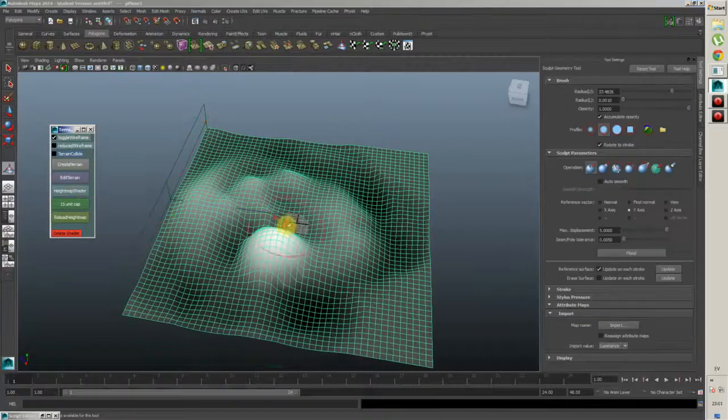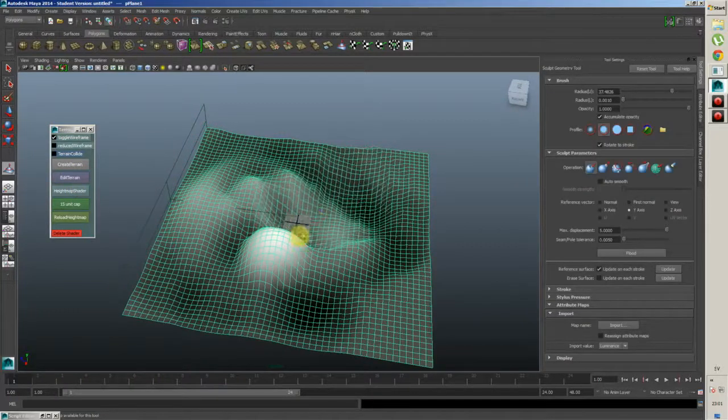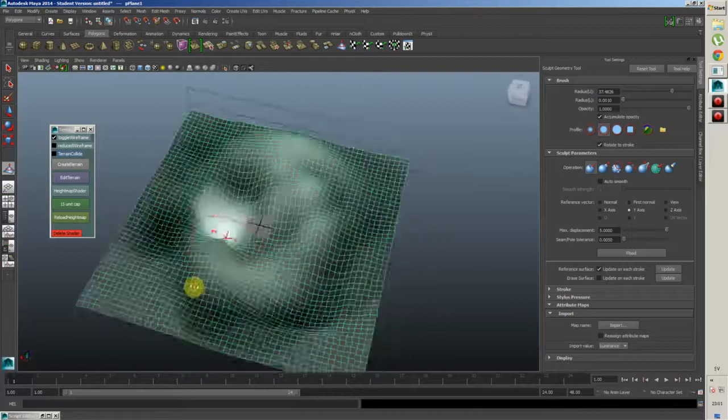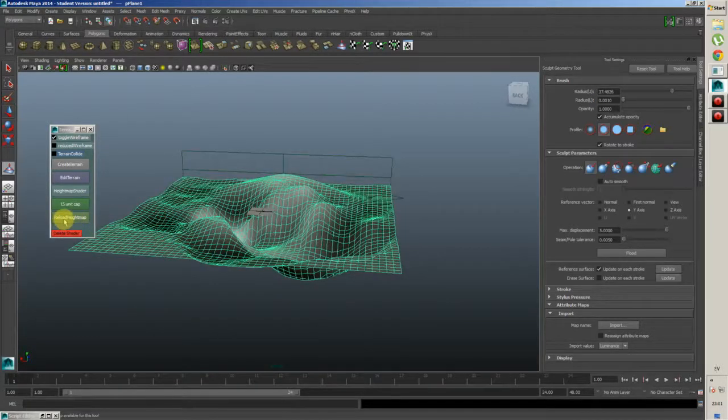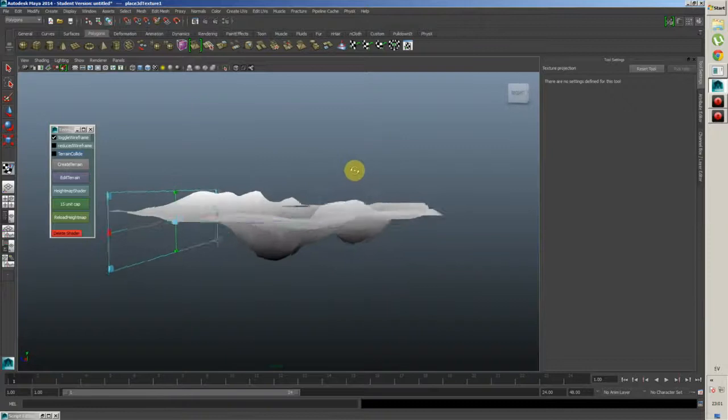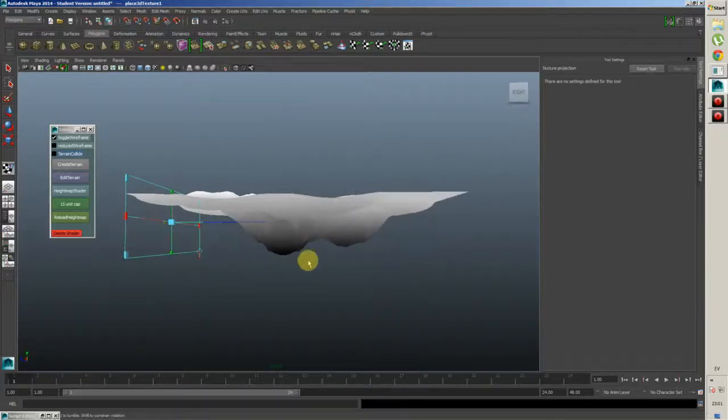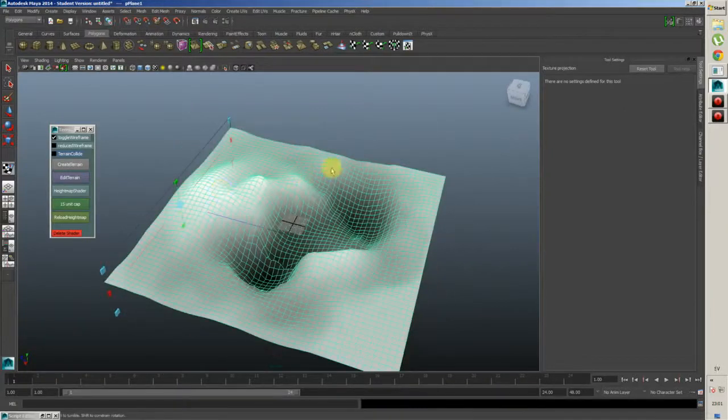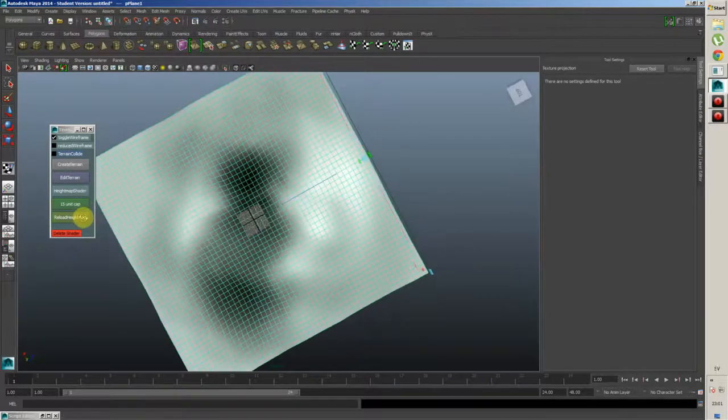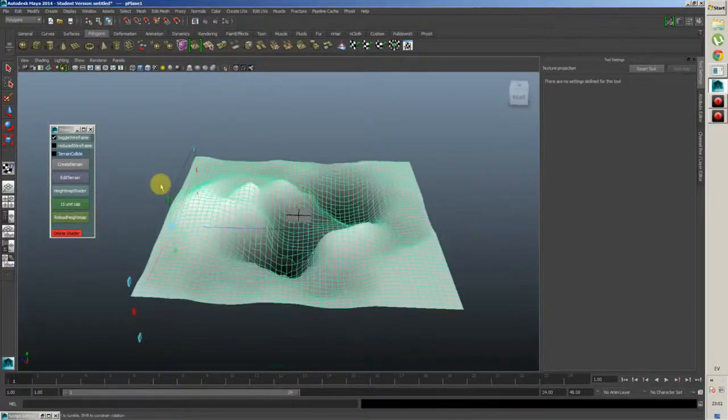You can also continue editing your terrain. It doesn't change dynamically as you see here, but you can just press this little button here called reload height map. It creates projections and refreshes, so you get a perfect nice little height map going on here.